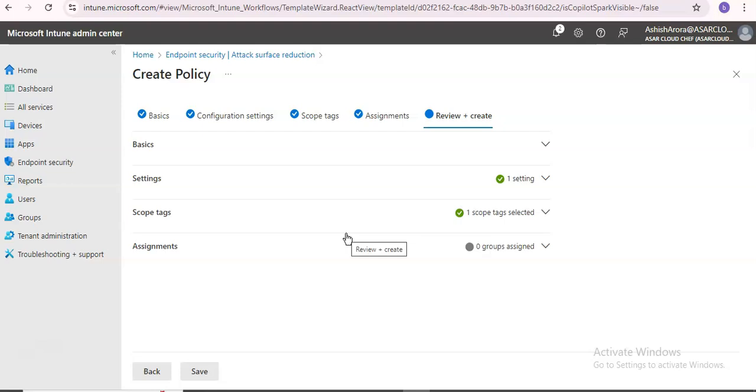If you want to enable exploit protection for testing, you can do it on a single machine from here or from the Windows Security app. You can also do it through PowerShell commands. Then you can review the exploit protection audit events.